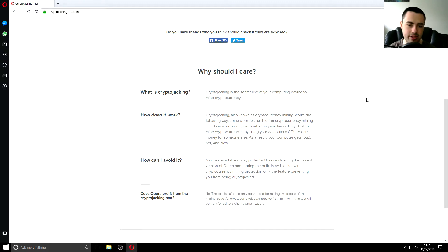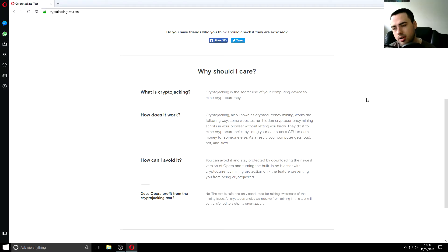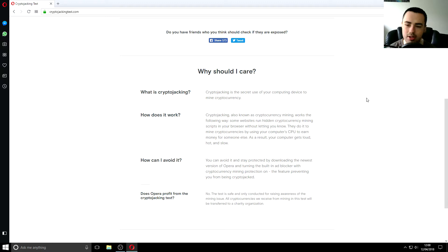And they're basically using your computing resources so that is no good so your computer will probably slow down and battery will run out if you've got like a laptop so anyway some websites run hidden cryptocurrency mining scripts in your browser without letting you know they do it to mine cryptocurrencies by using your computer cpu to earn money for someone else so this is why your computer would be running slow because it would be working harder than it should do say if you're just watching youtube or something and your computer's wearing away that that shouldn't really happen although that could be for a completely different reason perhaps you've got too much background applications on your computer.